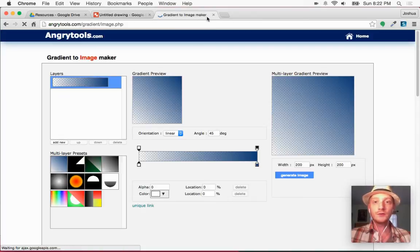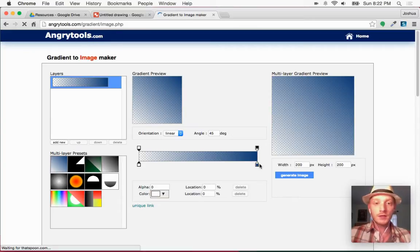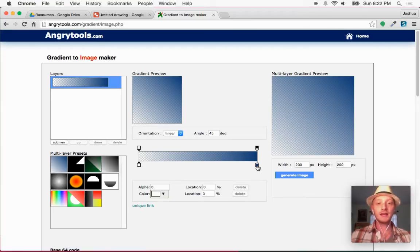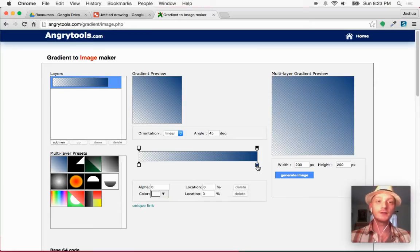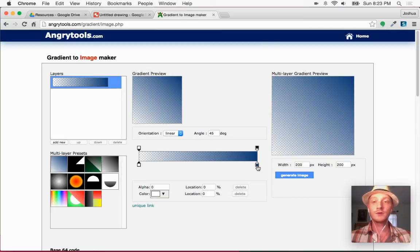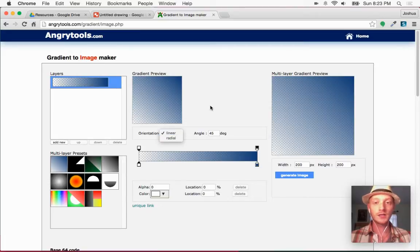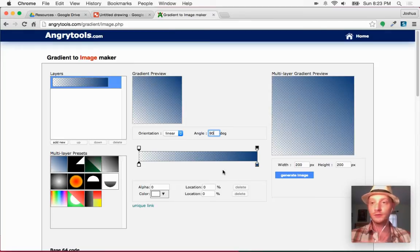The tool is angrytools.com gradient image maker. What we want to create is basically something that goes from solid black to completely transparent, which will allow us to do quite a lot of things. We'll create a linear one first — this is really useful and I'll show you why in just a second. This is just a free website.